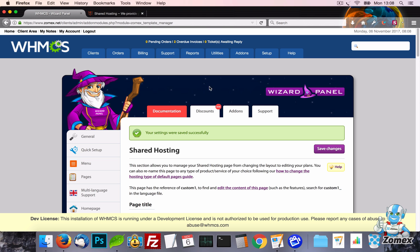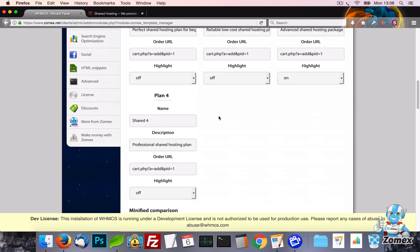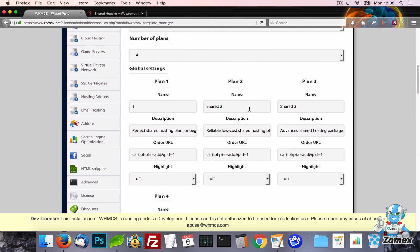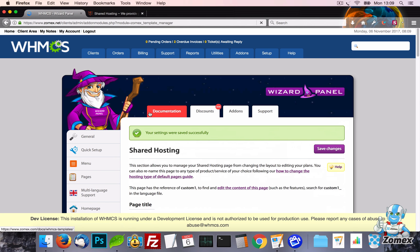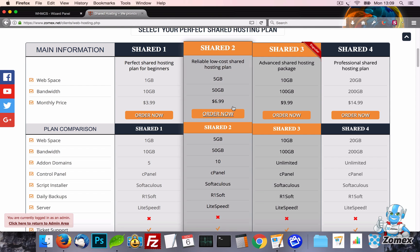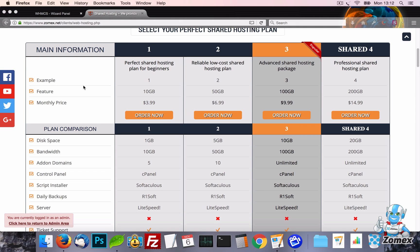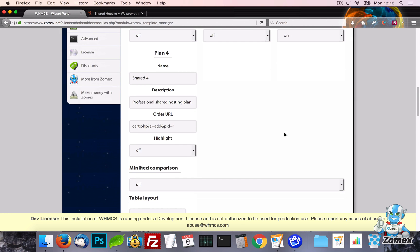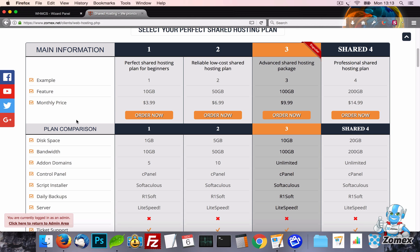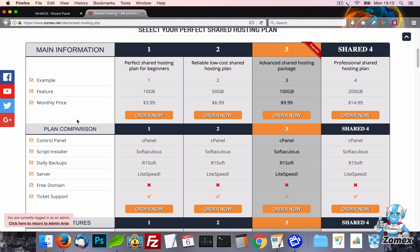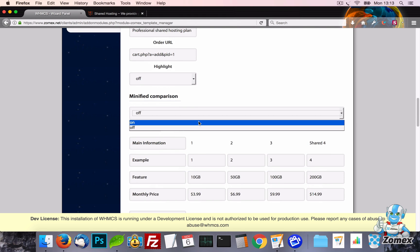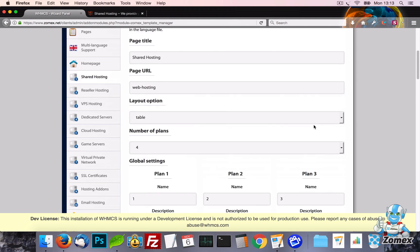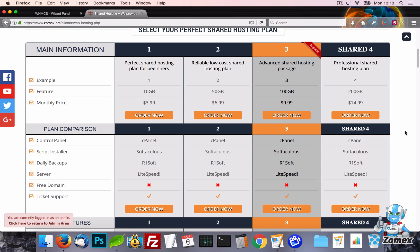Let's start with the Table Layout which uses a high quality pricing table design allowing you to display a comparison between your plans features. You can modify this table however you like. If you need to disable a row on the table, this can be done by leaving the first setting of that row blank. When enabled, the Minified Comparison option will only show the top part of the pricing table, allowing the full table to be revealed by visitors by clicking on the Full Comparison button.